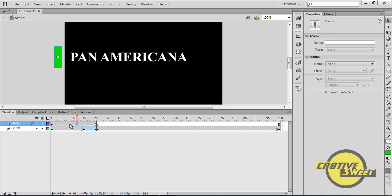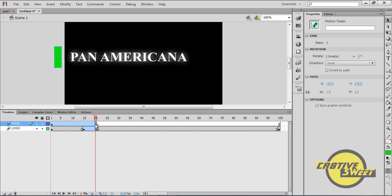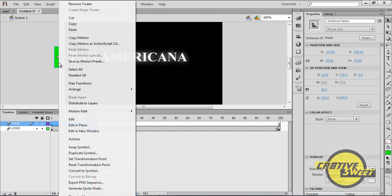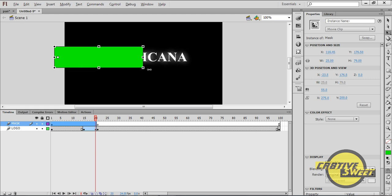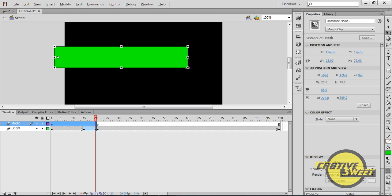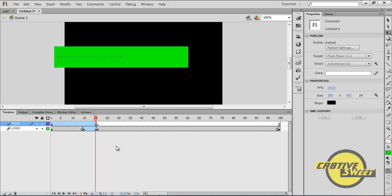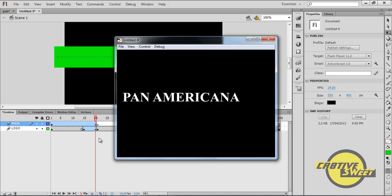I'll click anywhere between the 2nd and 19th frame of the Mask layer and create a Motion Tween. Once that's done, I'll click on the 20th frame, select the rectangle, right-click, go to Free Transform, and while holding down the Alt key, I'll move the green rectangle over our text. If you hit Ctrl and Enter, you'll see that the green moves over Pan Americana.